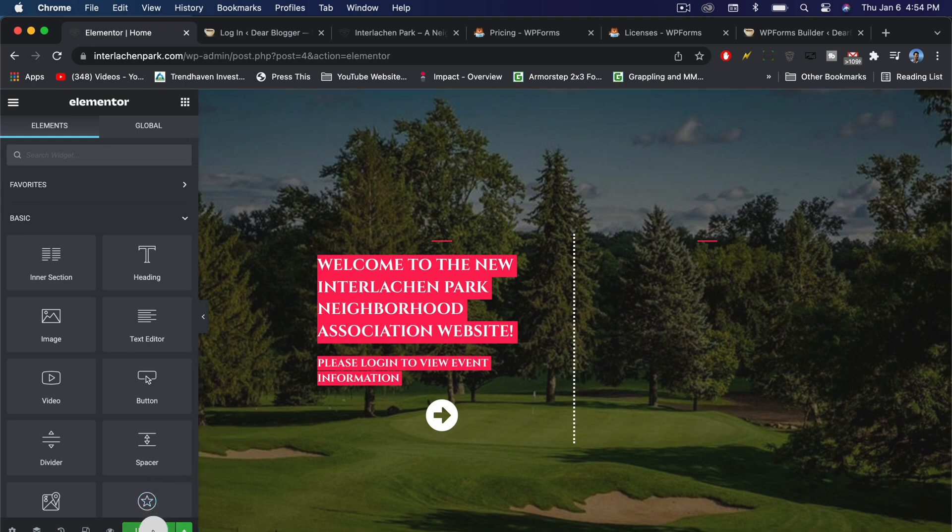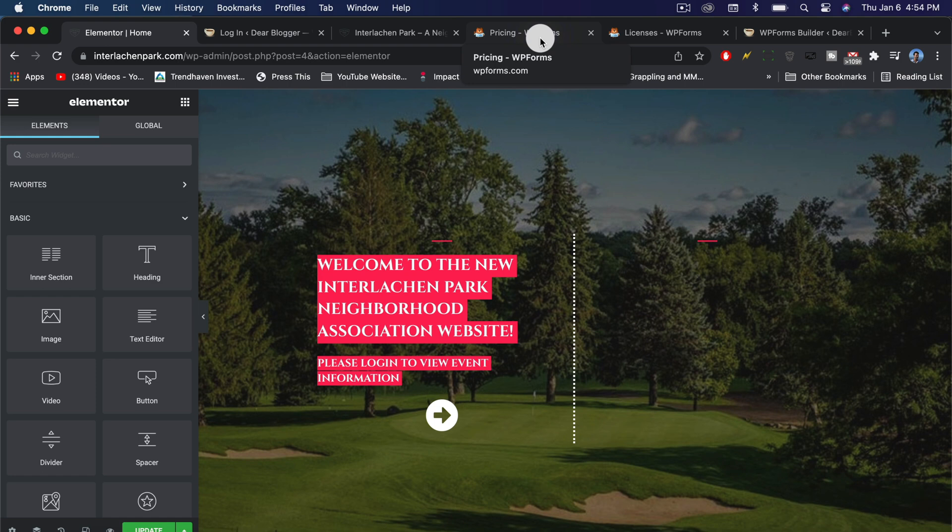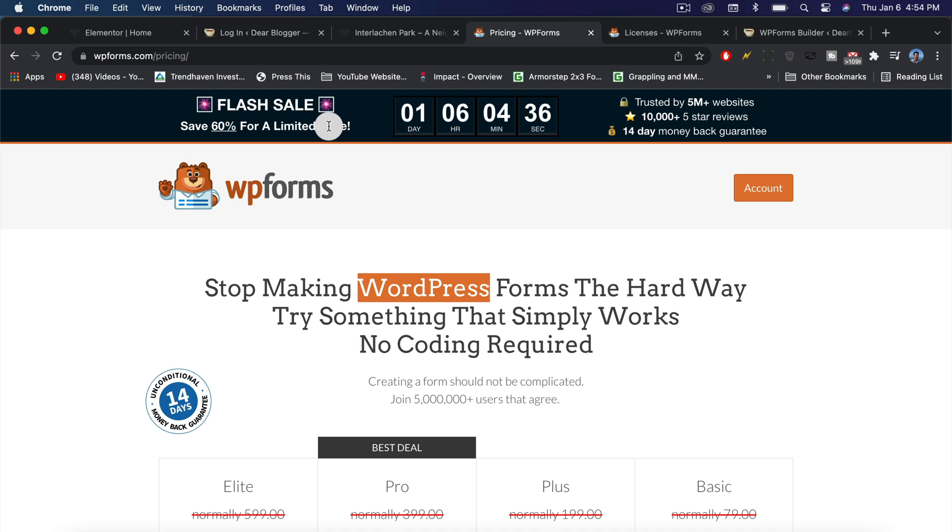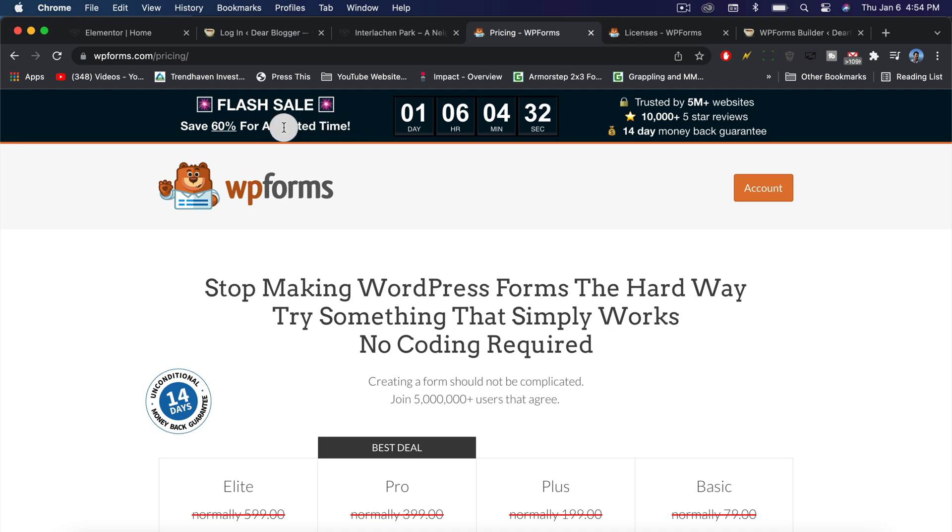The first step you need to do is go ahead and get yourself WPForms. I'll leave you a link below in the description that will bring up all the latest discounts at WPForms, which always has some sort of special deal going on. If you use that link, I'll also get a small credit from WPForms for referring you. This helps me keep offering free WordPress help to you guys every day on YouTube and gives me time to make more videos.